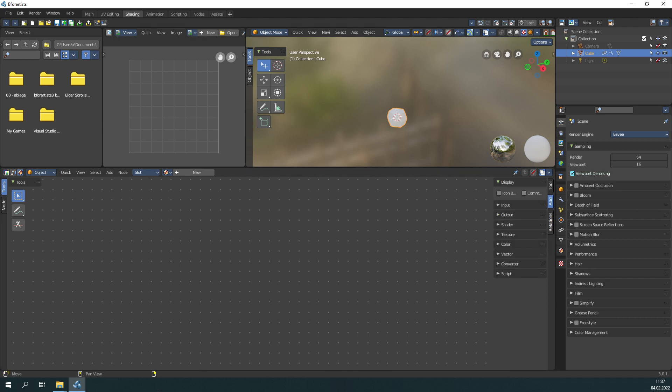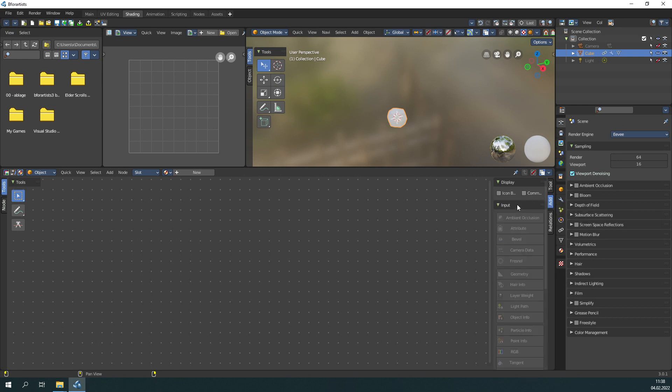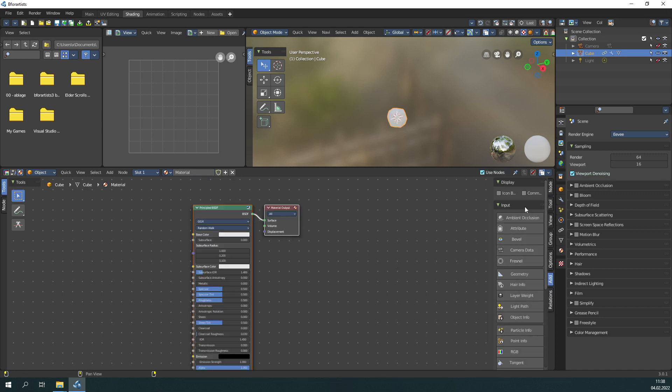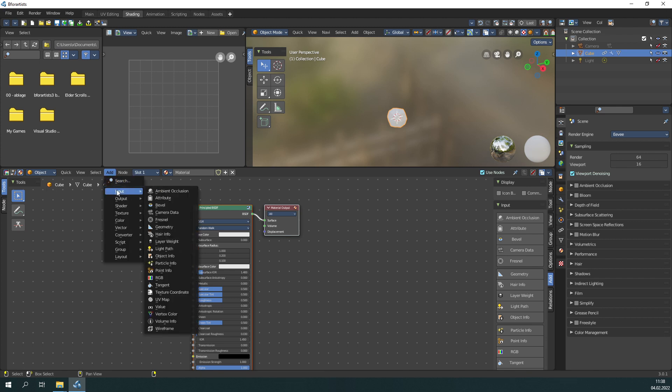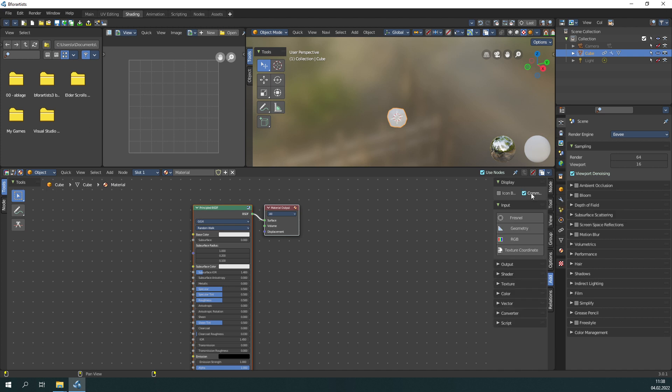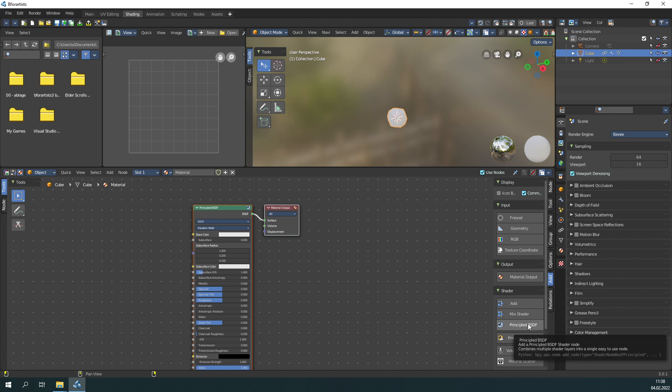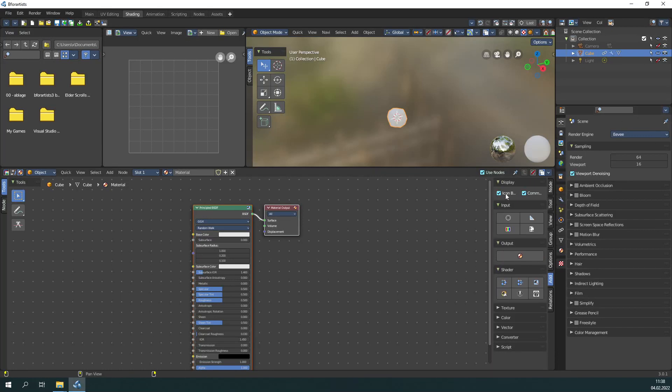What we have added here instead of having all the most common used stuff at the top is a toggle here. In this state you have all available nodes like here in the add menu, the same content, the same order. With ticking the common checkbox, you get the most used nodes here as a quick access. It is very easy to find now the principled BSDF, for example, or a mix shader. You can also turn this to icon buttons of course. Saves even more space here.